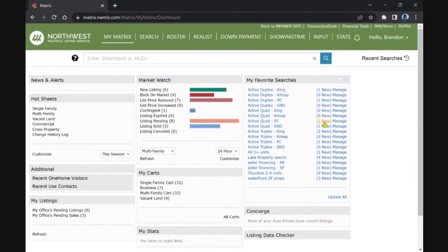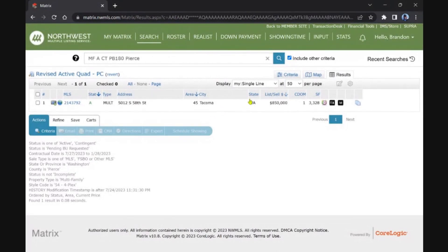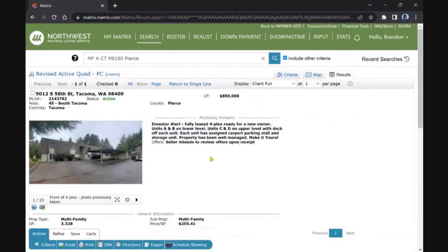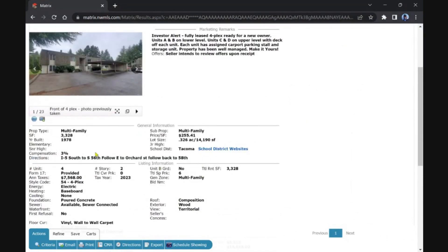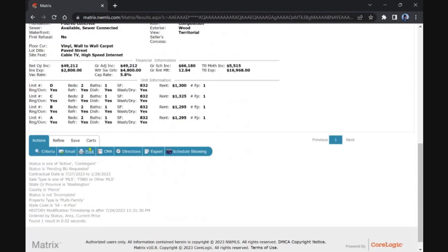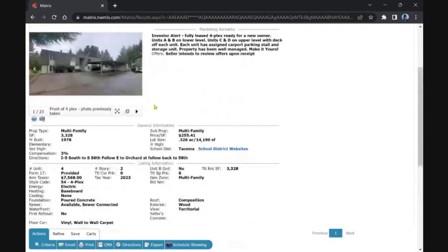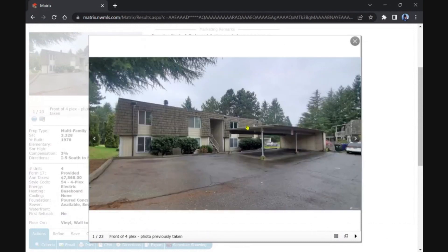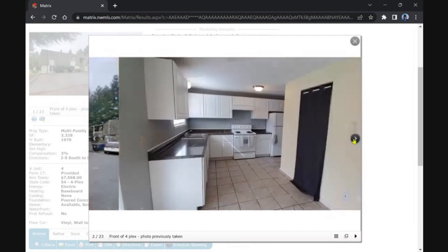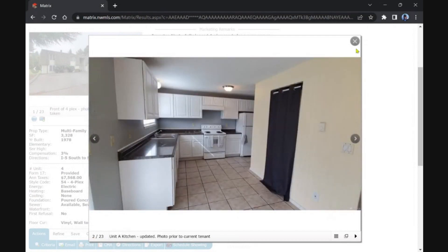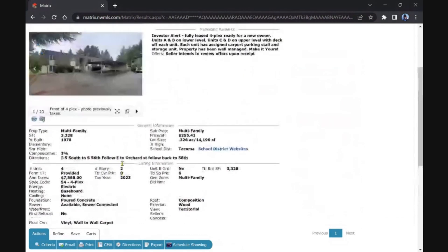Let's see, Tacoma, we've got a fourplex. South Tacoma, full at least fourplex for $850K, built in '78. I know this area. Two beds, one baths, these are all kind of the same. You can see the surrounding areas, they're all kind of the same type of property.